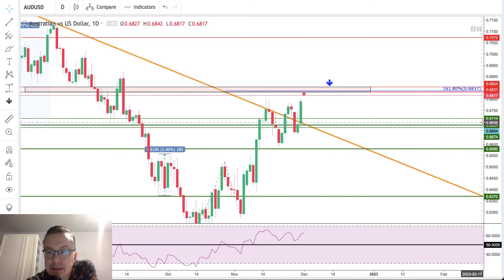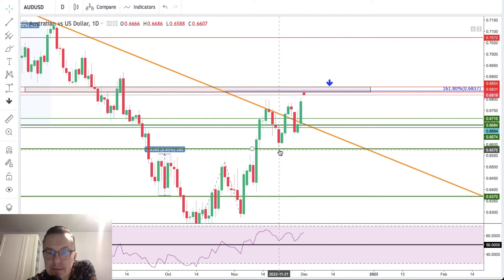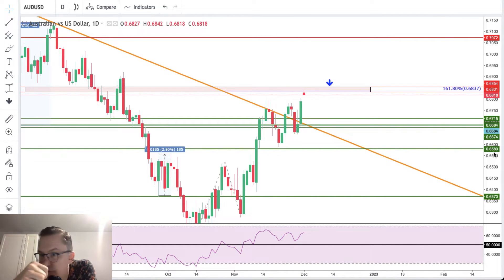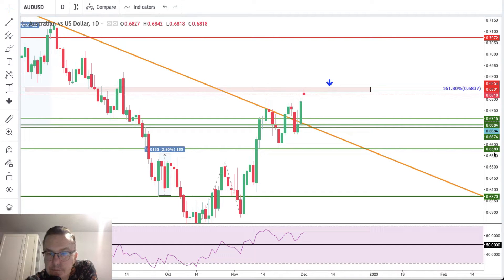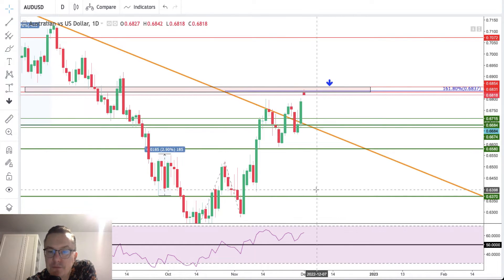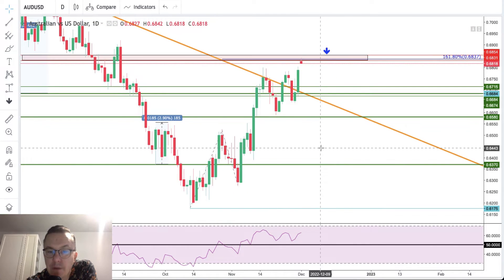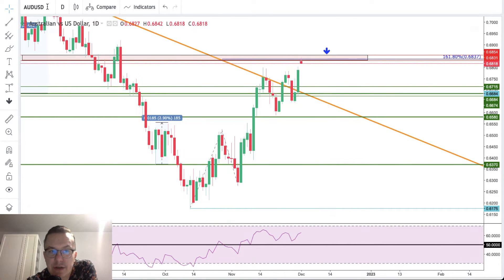The key technical support levels are 6715, 6684, and 6674 — so this zone will act as technical support. However, any breakout below 6580 will definitely abandon any hope for bulls for another rally, and most likely the market will reverse and move lower. So this is the situation on the Australian dollar.